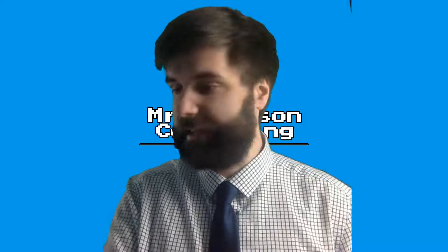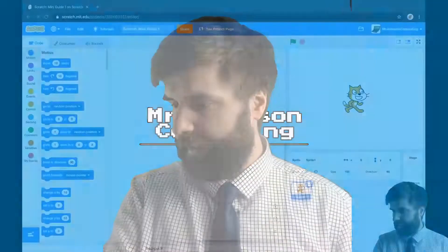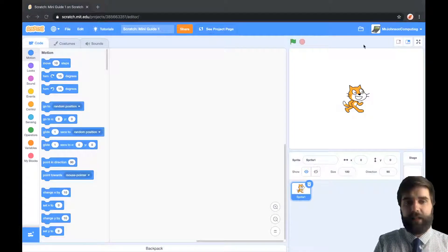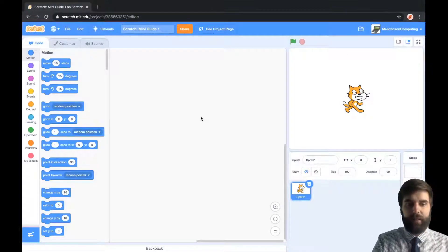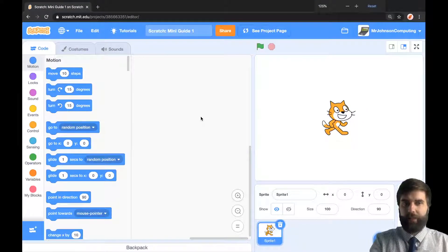Hello and welcome to my Scratch mini guide series. Today we are going to be looking at how we can move our sprite, whether it's the cat or anything. Let's jump right into it. I've got my Scratch open here, I'm just going to zoom in a little bit to make it nice and easy for you to see.